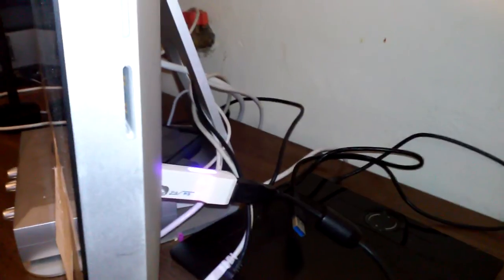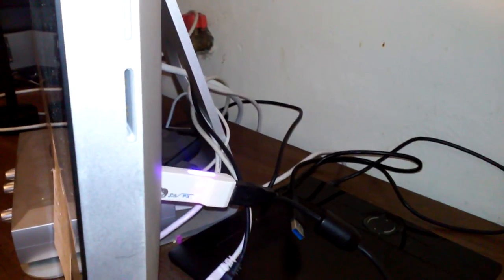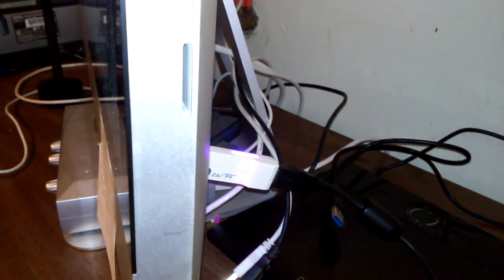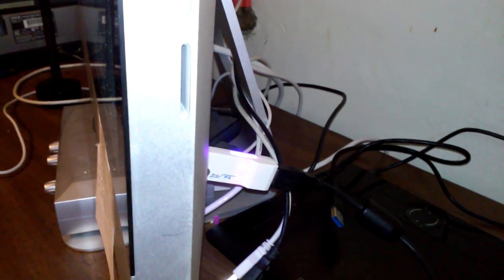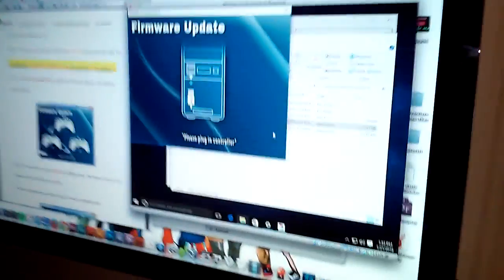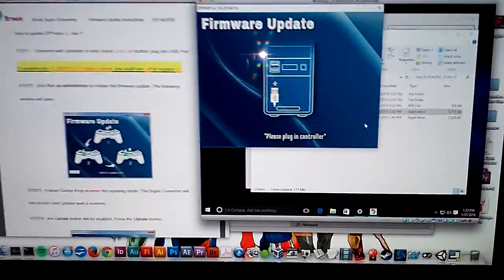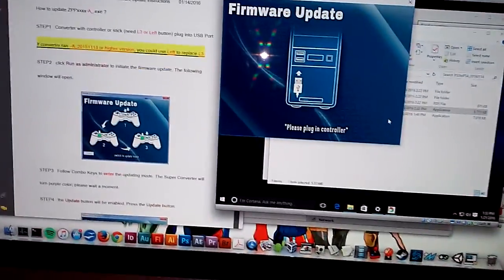This is a problem. I'm stuck in this mode where you can see, I hope you can see in this video, that basically what's happening is the converter is stuck in update mode. There's a blue light and a purple light that are both on at the same time. I don't know what that means.